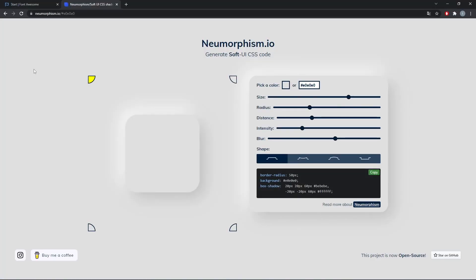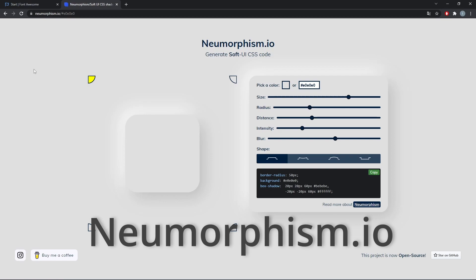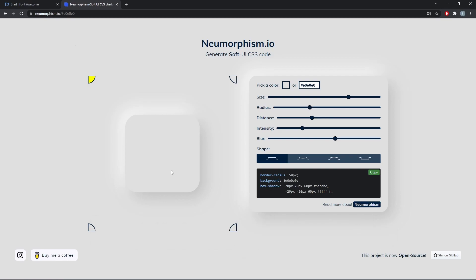Now visit Neumorphism.io, a good website where you can customize and preview the Neumorphism effect.